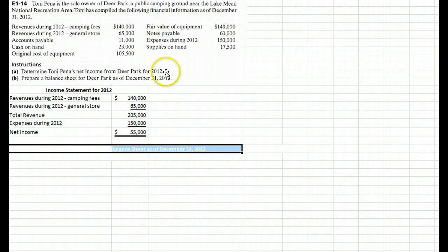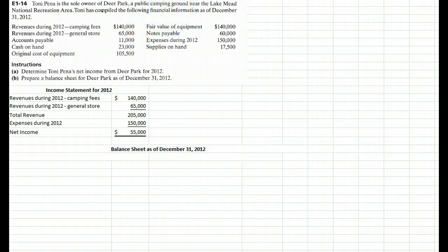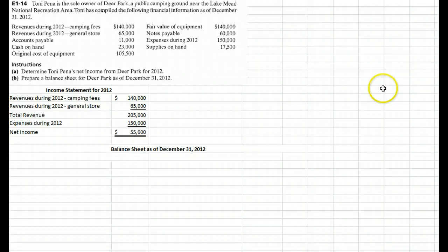Now let's create our balance sheet. The balance sheet has assets on the left-hand side — things that we own — and liabilities and owner's equity on the right-hand side. Liabilities are things that we owe, and owner's equity is the difference. For example, if I buy a house for $500,000 and have a loan of $100,000, my owner's equity would be $400,000.